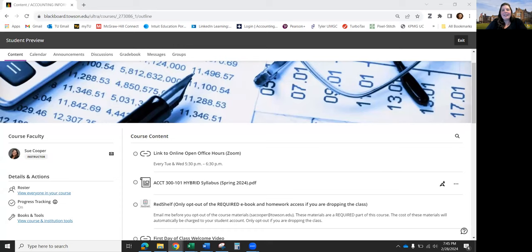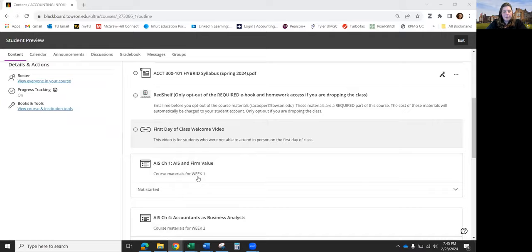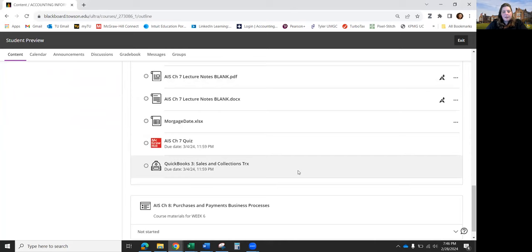I'm glad you came back for part two. Did anyone think of any questions before I move on to the QuickBooks assignment for this chapter? If you think of any, put them in the chat. I've shared my screen and I'm on our Blackboard page — scroll down to Chapter Seven, and at the very bottom is QuickBooks Three.